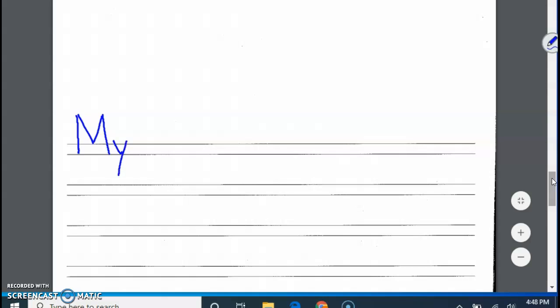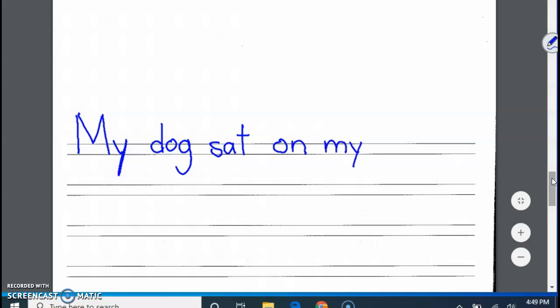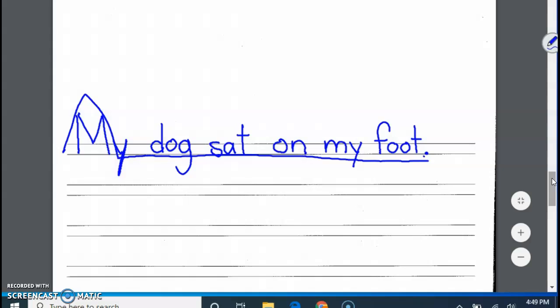And make sure those letters that hang below, like a Y down here, it's hanging below the line. And the M goes above the line because it's capital. My dog, make sure the G goes below the line. Sat. And we gotta write inside these little lines. On my foot. Some dogs like to do that.